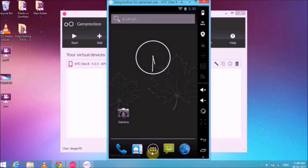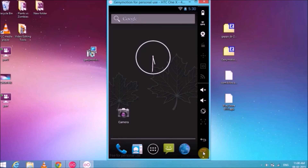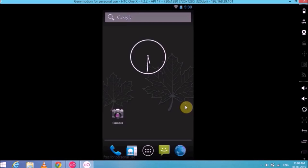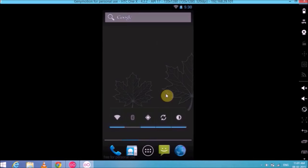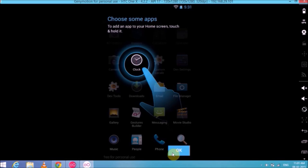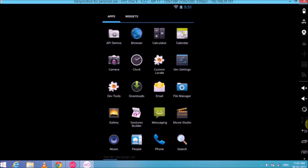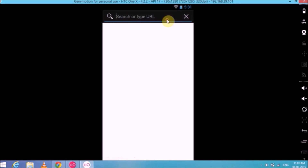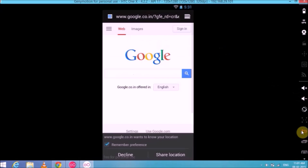Let me give you an overall walkthrough of the Genimotion Android device. As you can see, it resembles a lot like an Android device — the dimensions and design. You can use your mouse to scroll around and click to open apps. It's very smooth, very fast, and very responsive. You can also use the keyboard — for instance, if you want to type something, you can use the keyboard. Even the browser works as well.